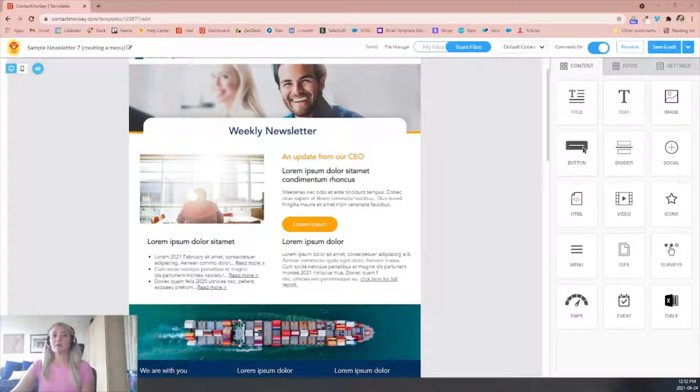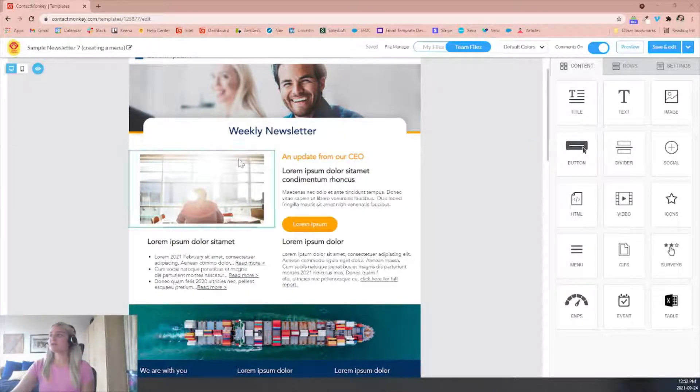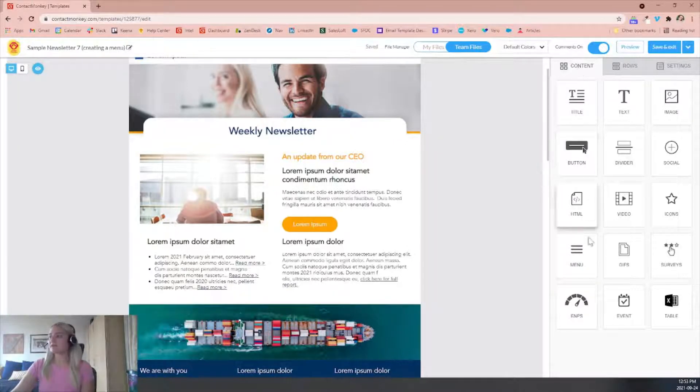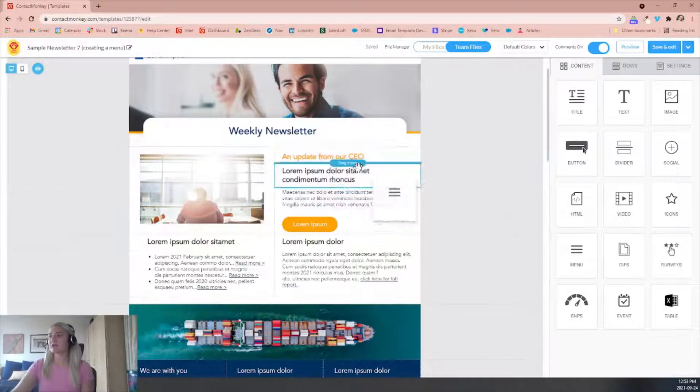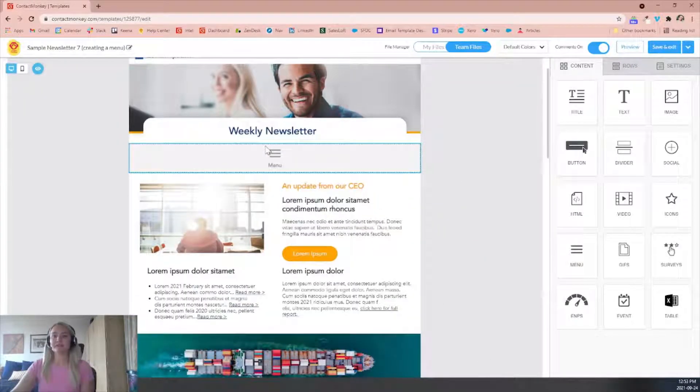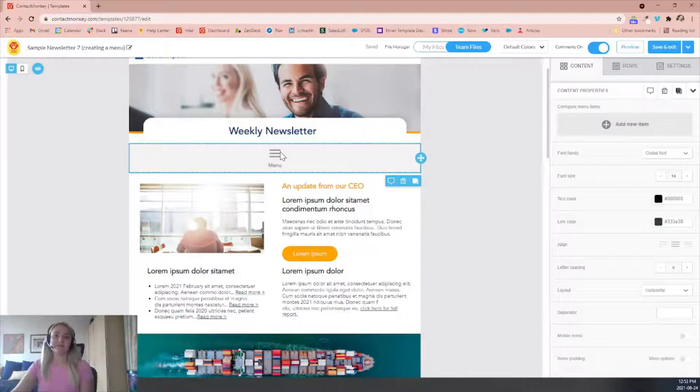So how we're going to do that is we're going to access our content tab where we will find our menu feature. You'll notice the option here and by dragging and dropping typically at the top of your newsletter, you'll be able to edit which menus you'd like to put for that.